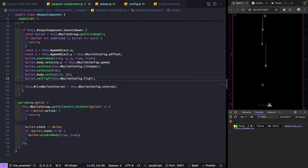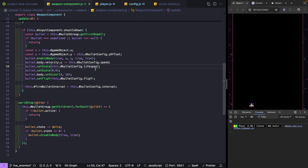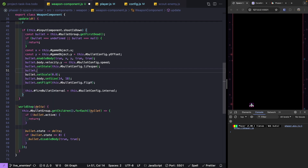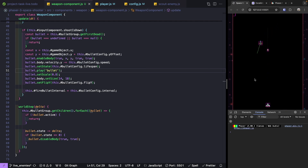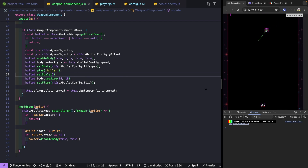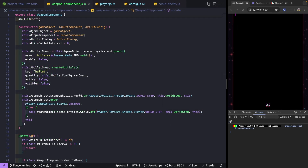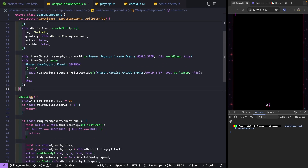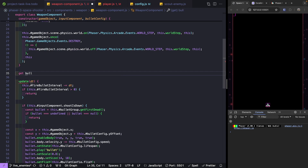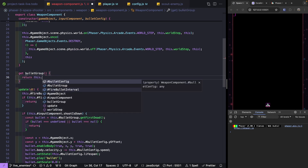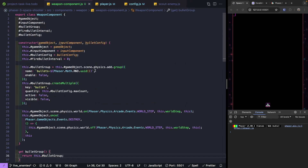We also have an animation for our bullet while it's flying — right after setState we call bullet.play('bullet-animation') so the bullet appears shiny and rotating, looking really nice once we remove debug mode. Finally, we'll add a getter so we can reference our Phaser group externally: get bulletGroup() { return this.bulletGroup; }. That wraps up our weapon component.